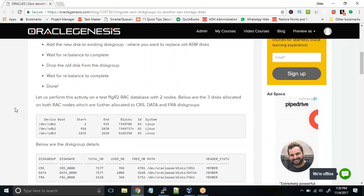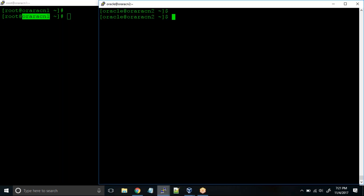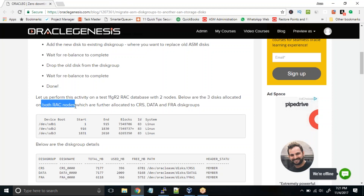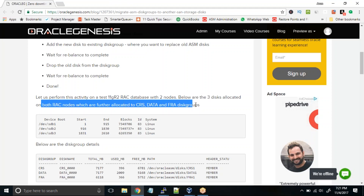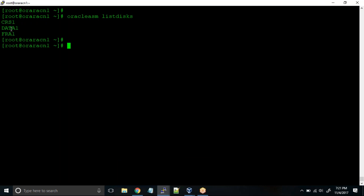Let us look at this activity. I have this 11gR2 RAC database with two nodes. I'm connected — this is RAC node one and this is RAC node two. Below are the three disks which are allocated on both RAC nodes, which are further allocated to CRS, DATA, and FRA disk groups. Let me show you these disks: Oracle ASM list disks. These three disks are allocated to the CRS disk group, one to the DATA disk group, and one to the FRA disk group.